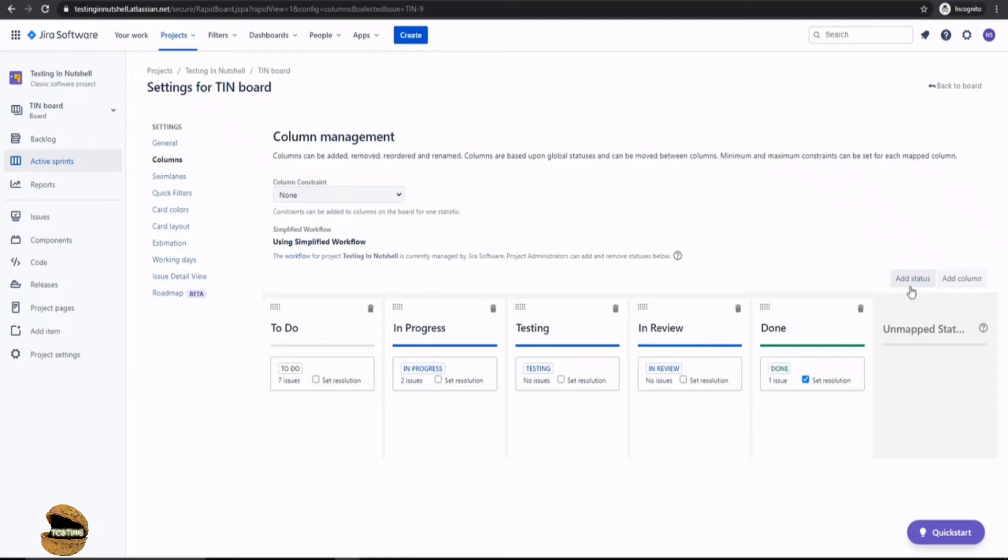But add status only adds the status to the workflow, but does not include a column. So if you only want to add one status to your workflow, use the button add status here. But if you want to add status as well as column, you have to go with add column. So add column will add two things at the same time. Add status will only add the status to your workflow. So let's create one.